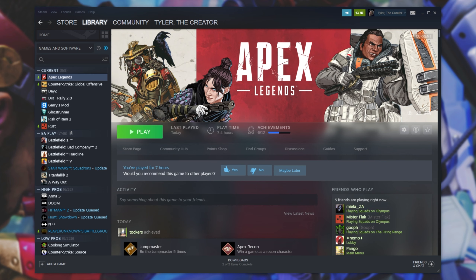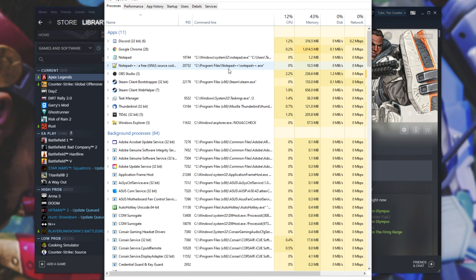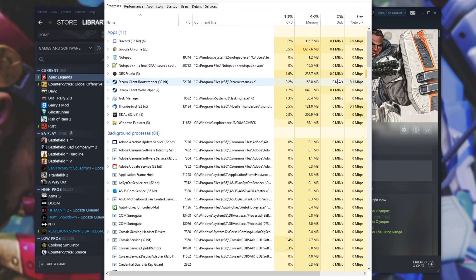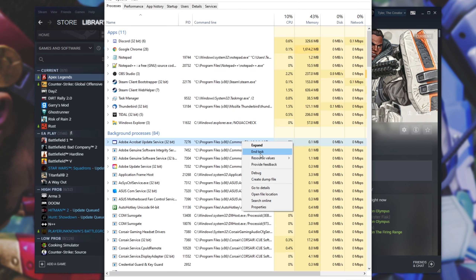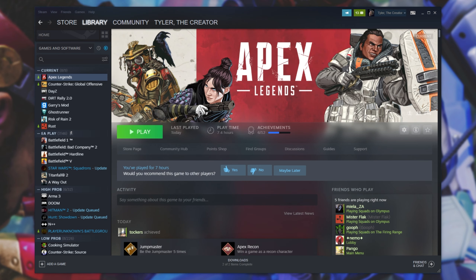Finally, something else we can try is possibly closing other programs on your computer. Simply close them all manually through the way that you normally would, and then open up Task Manager with Control+Shift+Escape. Inside of here, locate as many programs that you recognize, right-click, and then click End Task, assuming that they're not open on your PC anywhere else. After doing this, try launching up the game and see if it's working as expected.